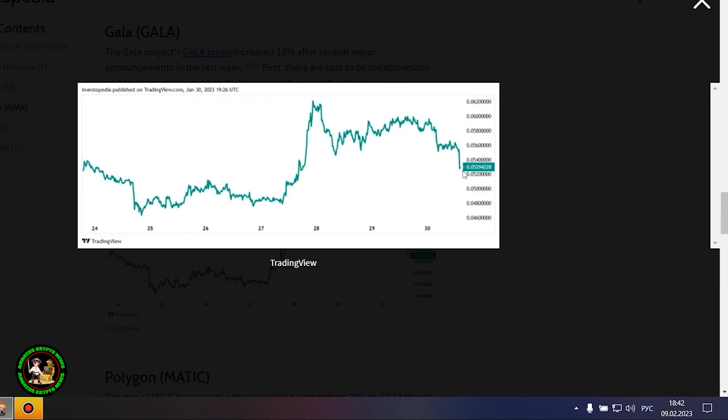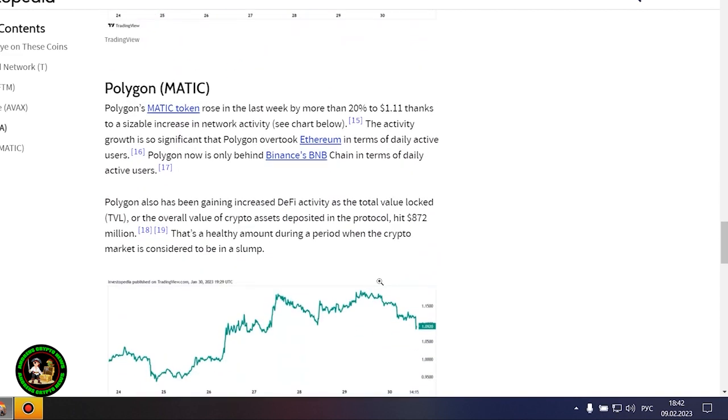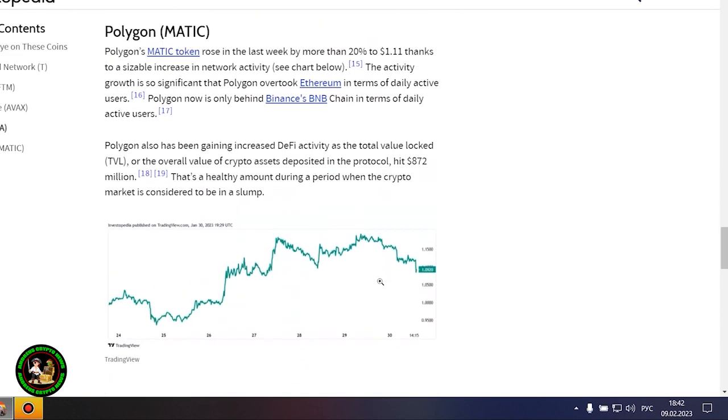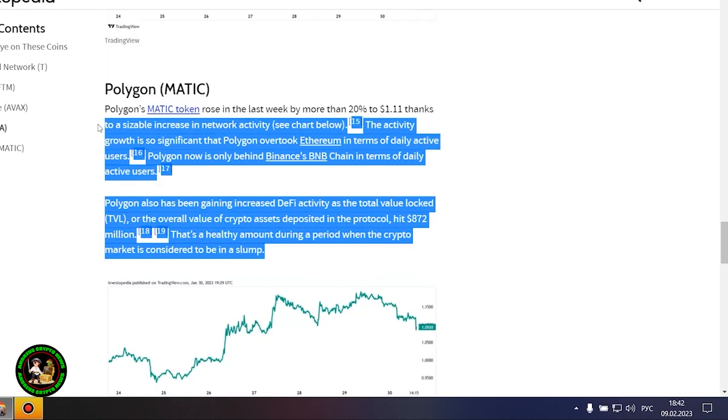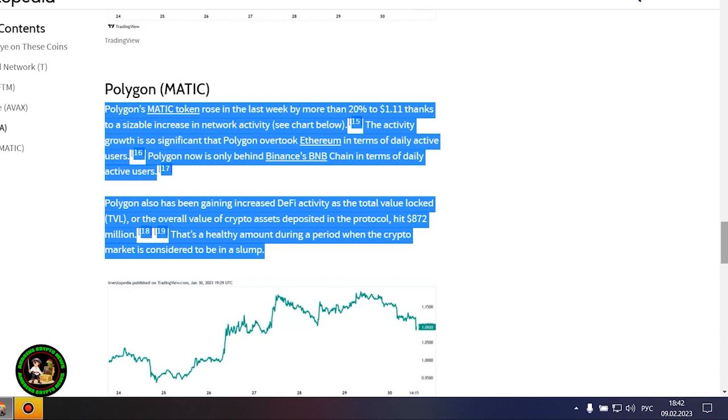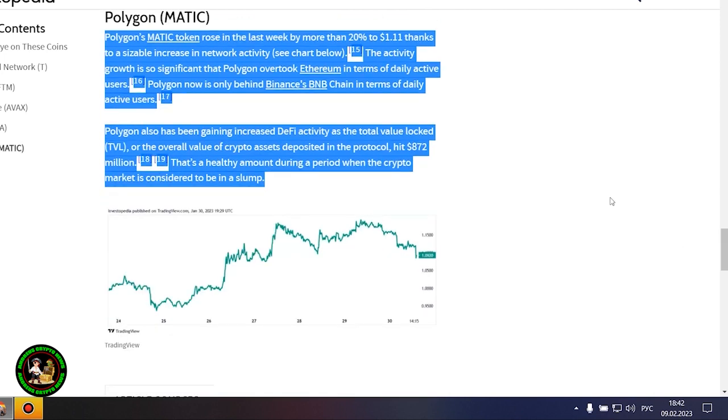The Gala Project's Gala token increased 16% after several major announcements in the last week. First, there are said to be collaborations with Hollywood actors Mark Wahlberg and Dwayne The Rock Johnson, although neither agreement has been confirmed. The Gala team also said it acquired gaming studio Ember Entertainment. Gala started last week at around 0.04 cent and is now valued at around 0.052 cent.